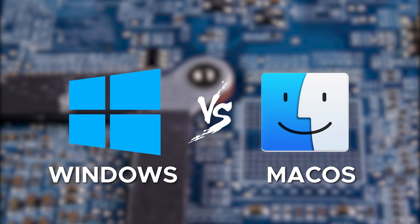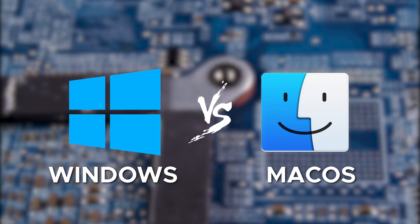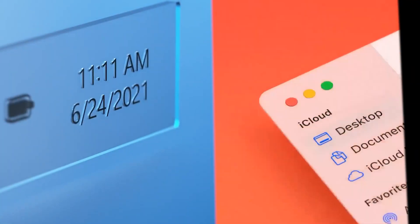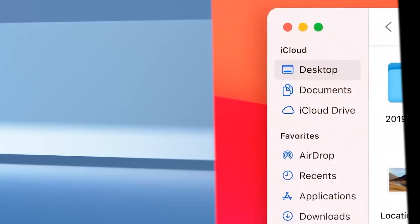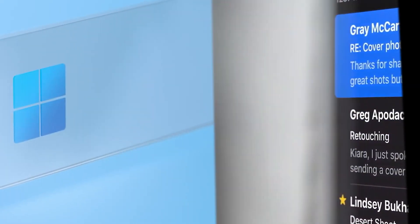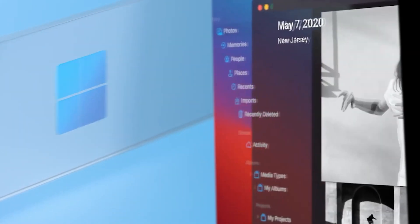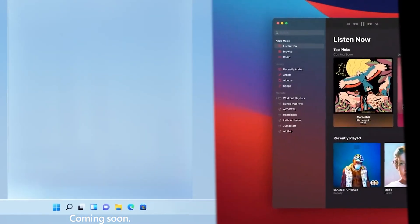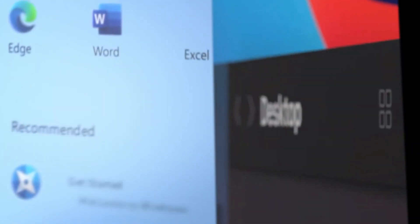This debate has been going on for decades. Both operating systems offer similar functionalities but have distinct features that make them unique. So, is there a definitive answer? Not really.